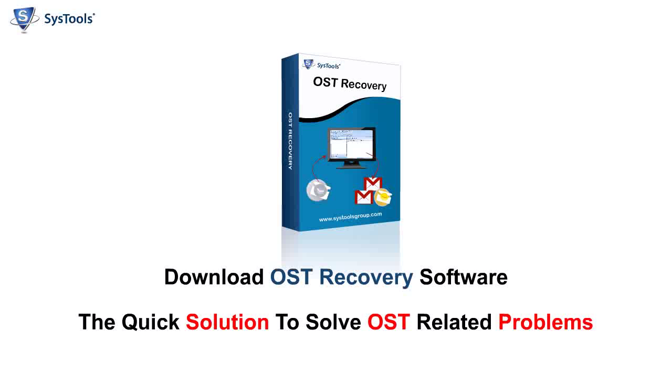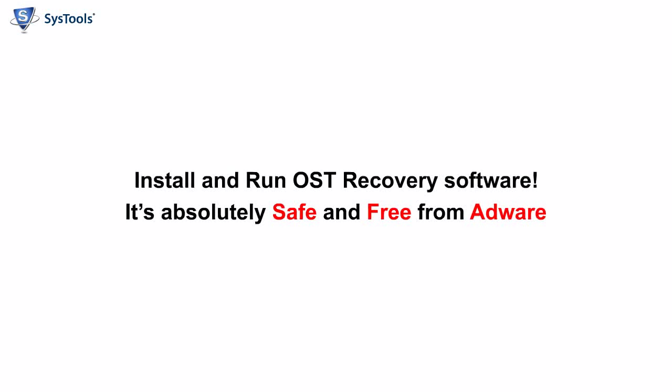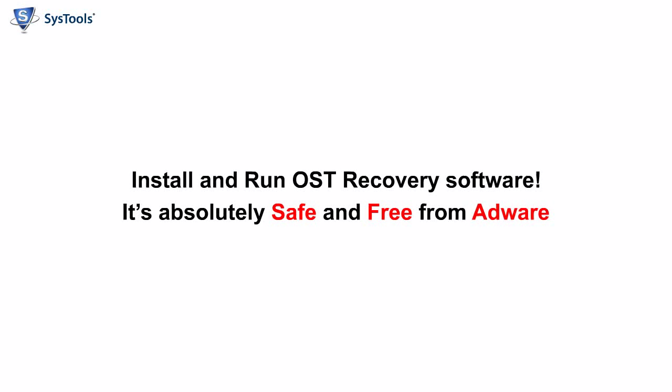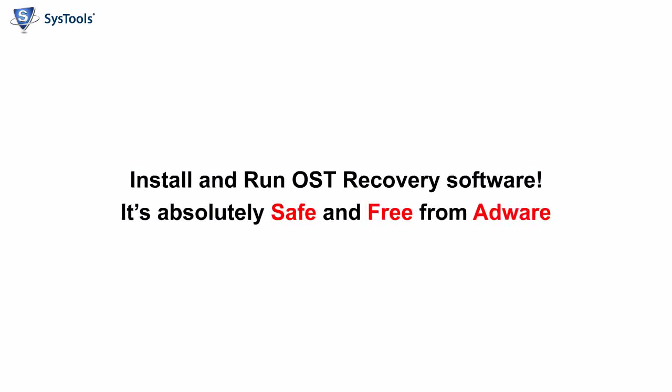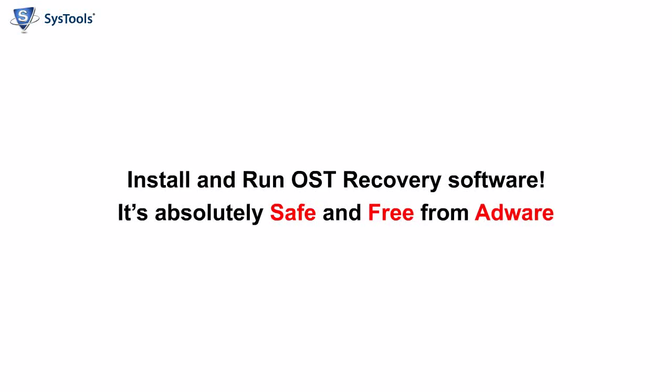Download OST Recovery Software, the quick solution to solve OST-related problems. Install and run OST Recovery Software. It is absolutely safe and free from adware.